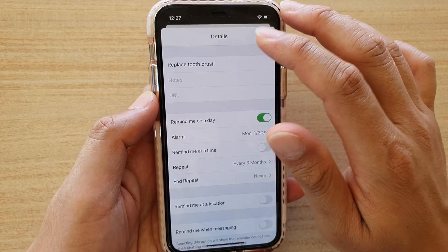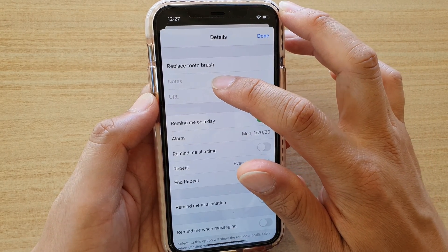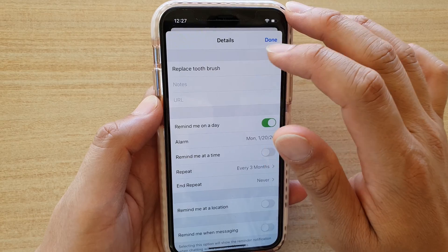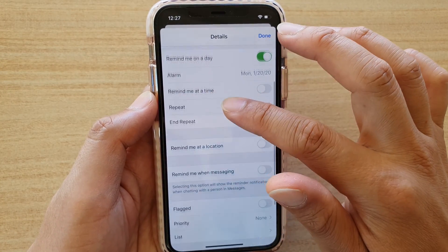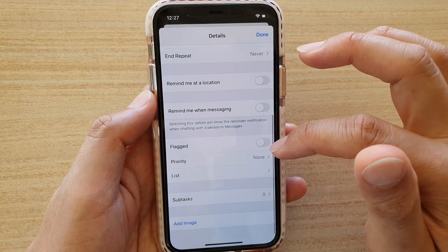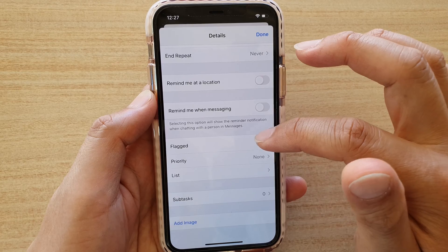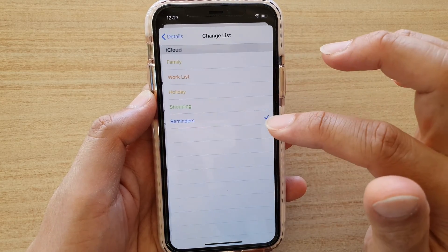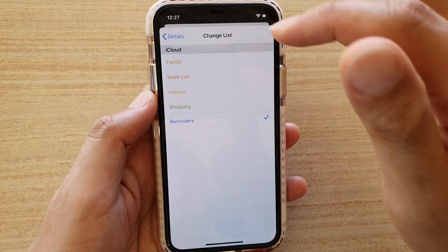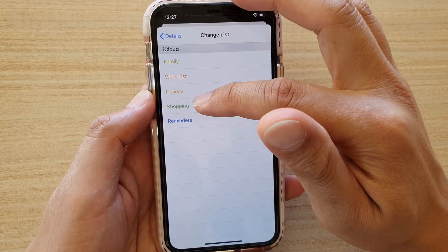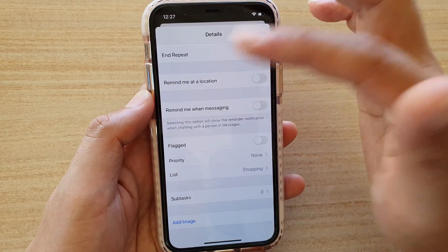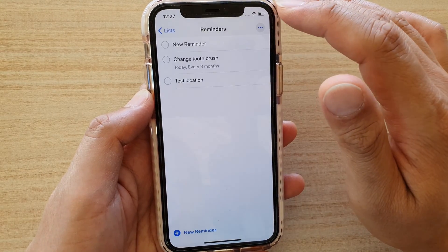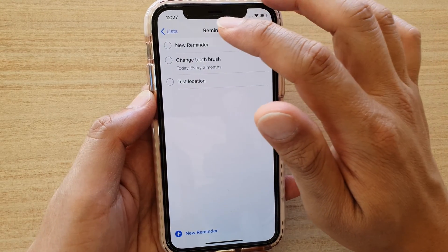You can go in here and add a note if you want, or if the title is descriptive enough you can leave it as is. You can also set a flag, priority, or list. By default it is set to Reminders, but you can choose something like Shopping if you want — for example, to go shopping and replace the toothbrush every three months.